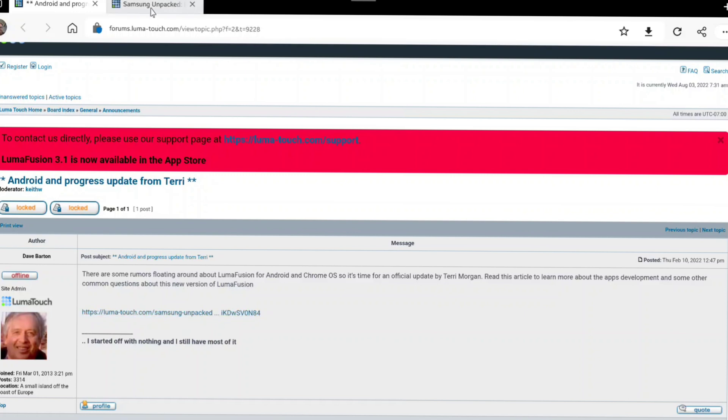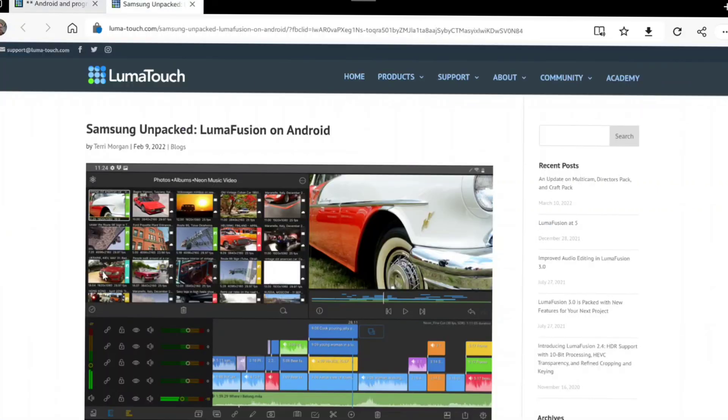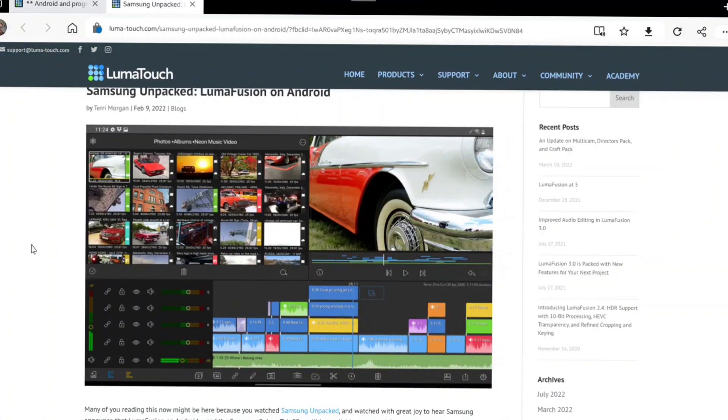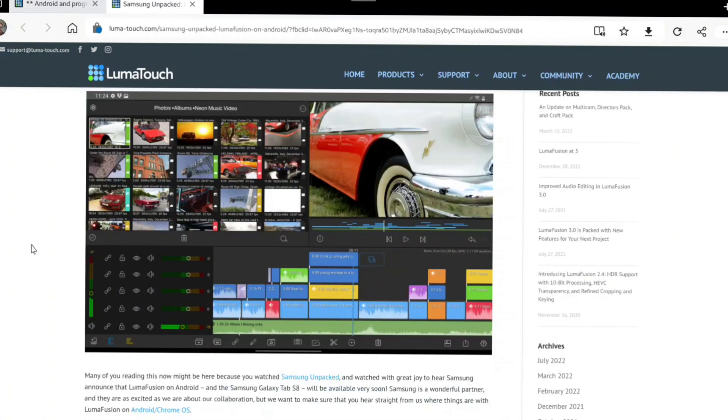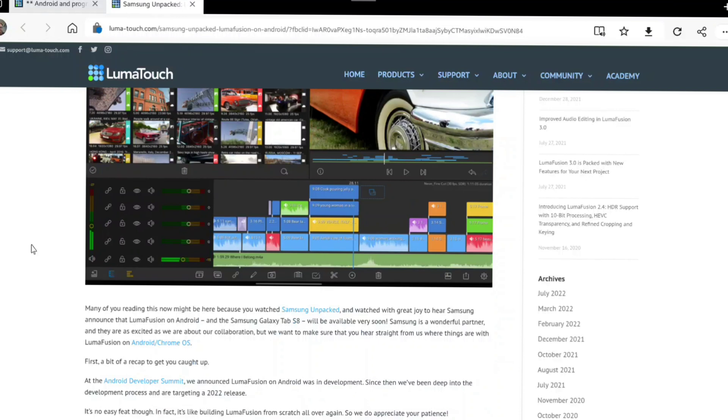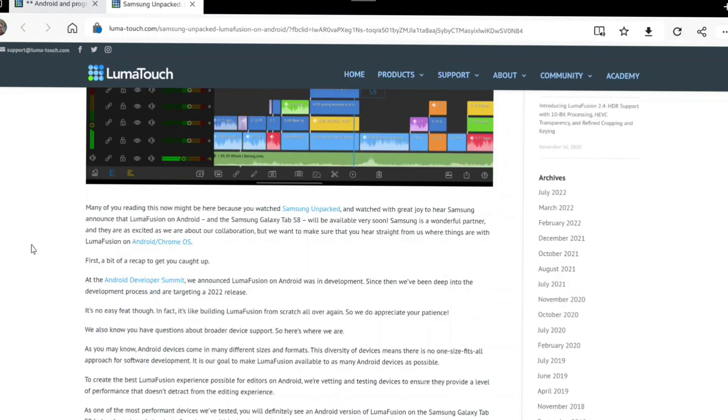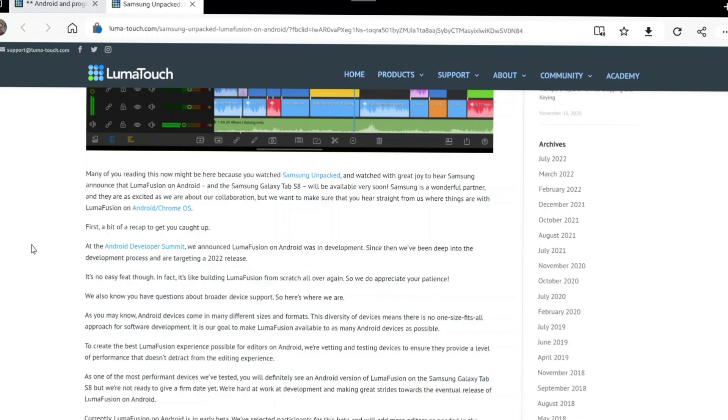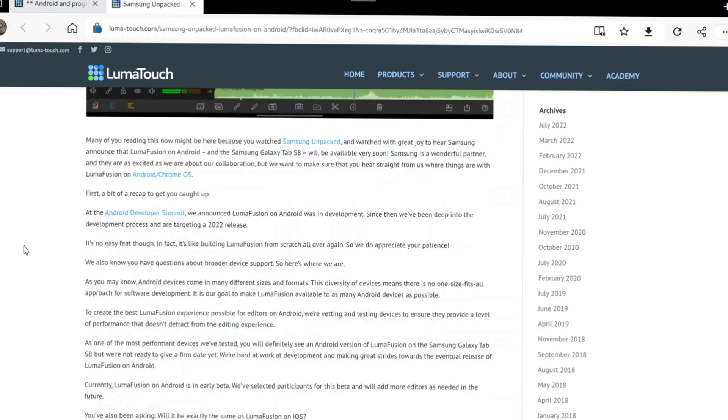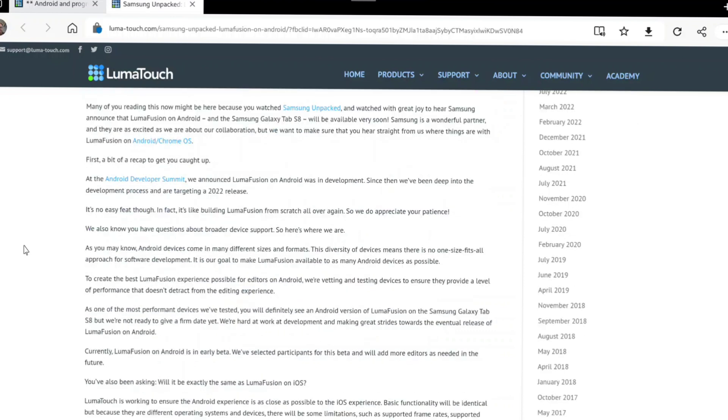Now a bit more than half a year later, there's no LumaFusion to be found in the Galaxy Store or in the Google Play Store, and no updates from LumaTouch on either their website or from their mailing list that you can sign up to.